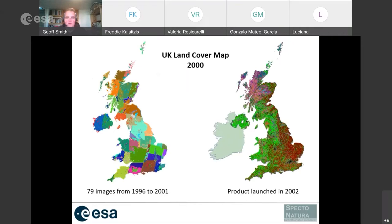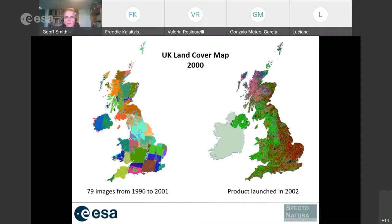Most of this work was to do with something called the UK Land Cover Map. During its year 2000 iteration, I was managing the project. We had to collect a whole series of earth observation images and stitch those together to generate a land cover product. Even though it's called Land Cover Map 2000, the image data actually came from a period between 1996 and 2001. We had 79 images to cover the whole UK, wanting two seasonal snapshots — an autumn and summer, or leaf-off and leaf-on situations.